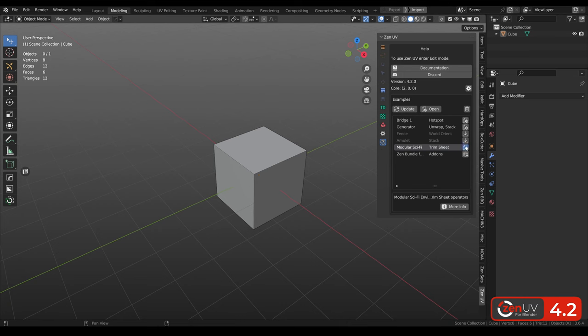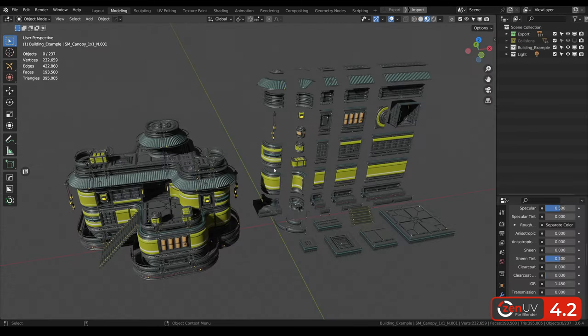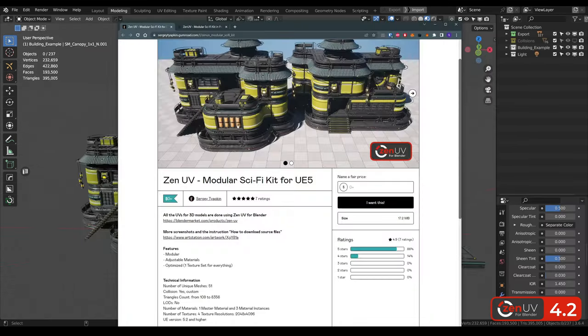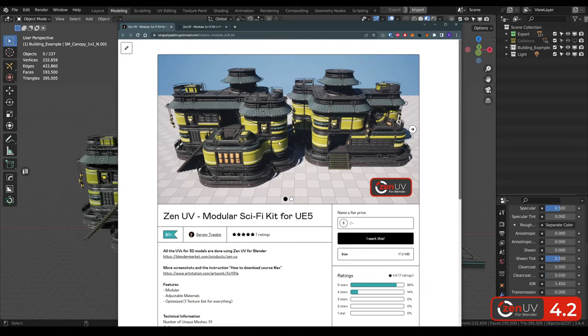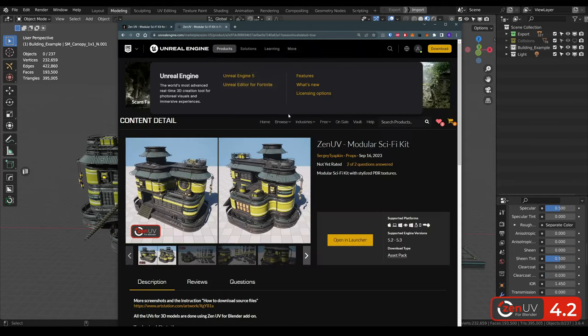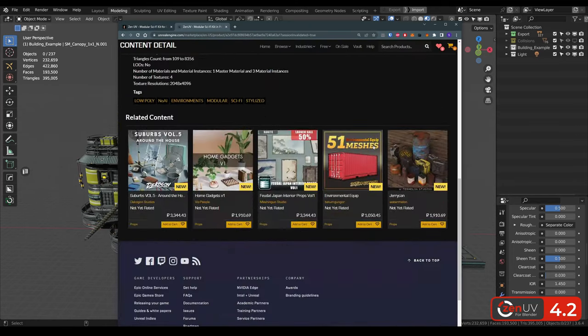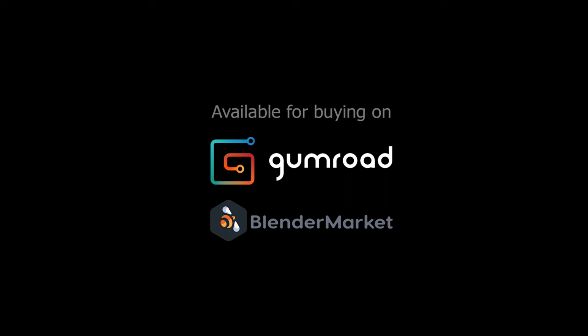Also you can download the scene from the preview in ZenUV in Examples, Ready Project on Gumroad or Unreal Marketplace. Don't forget to subscribe and thanks for watching.